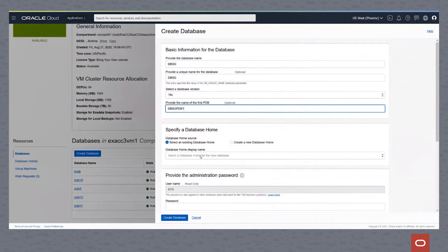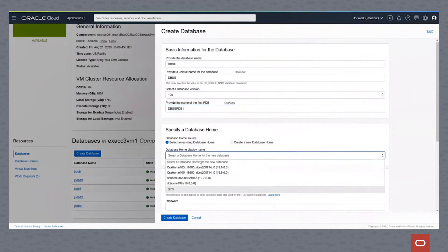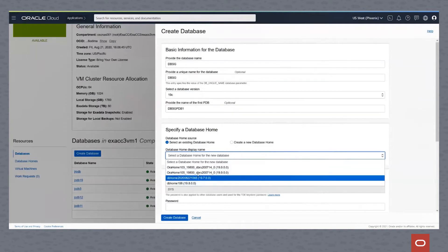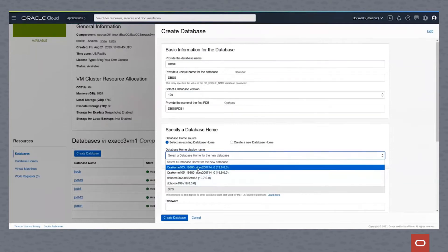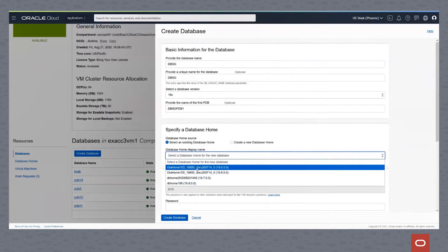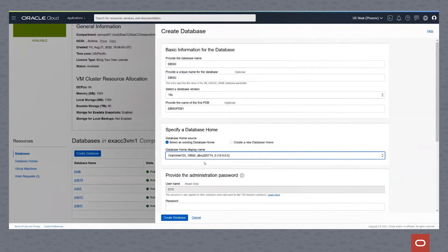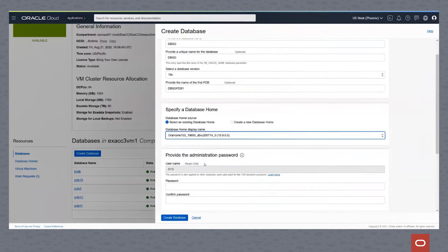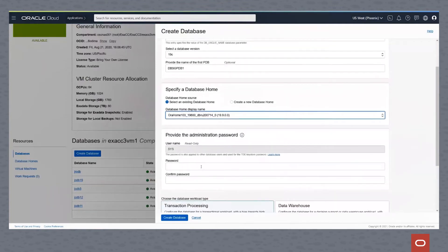You can select an existing home that's there or create a new database home associated specifically with this database. And in that case, it would actually copy the home, but we'll use an existing database home.